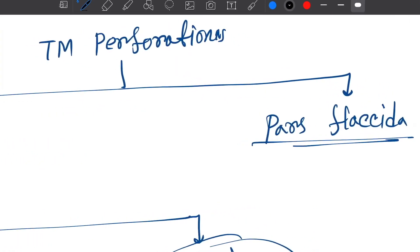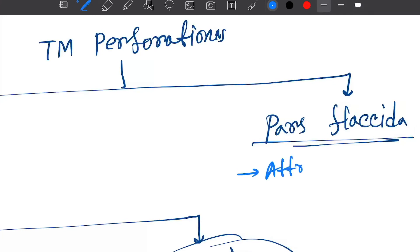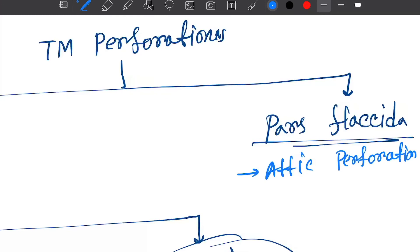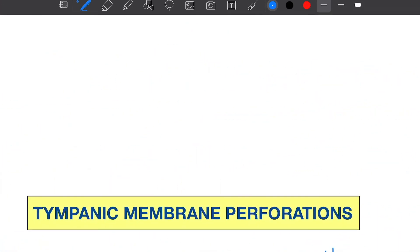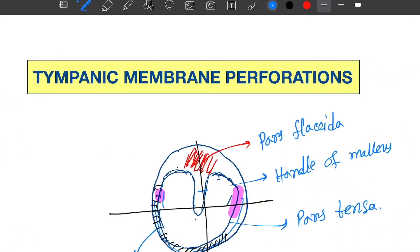Now we will discuss the pars flaccida perforation. This is called attic perforation. You can see in the diagram how it will look — the perforation will be located here in the pars flaccida region.